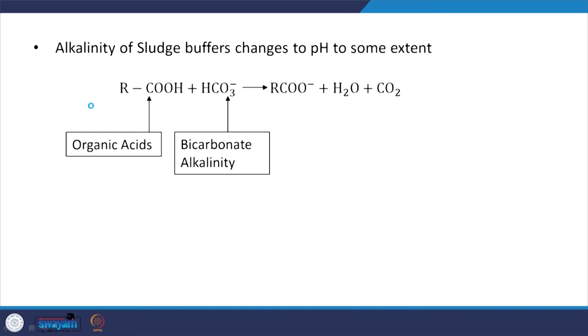We looked at the relevant aspects, including alkalinity and why that is necessary. We can see that acetic acid (CH3COOH) is typically formed — this is acetogenesis, one of the steps in anaerobic digestion. First hydrolysis, then acidogenesis where intermediate volatile fatty acids are typically formed, then acetogenesis where acetic acid is formed, and depending upon the type of parent compound, hydrogen is also formed.